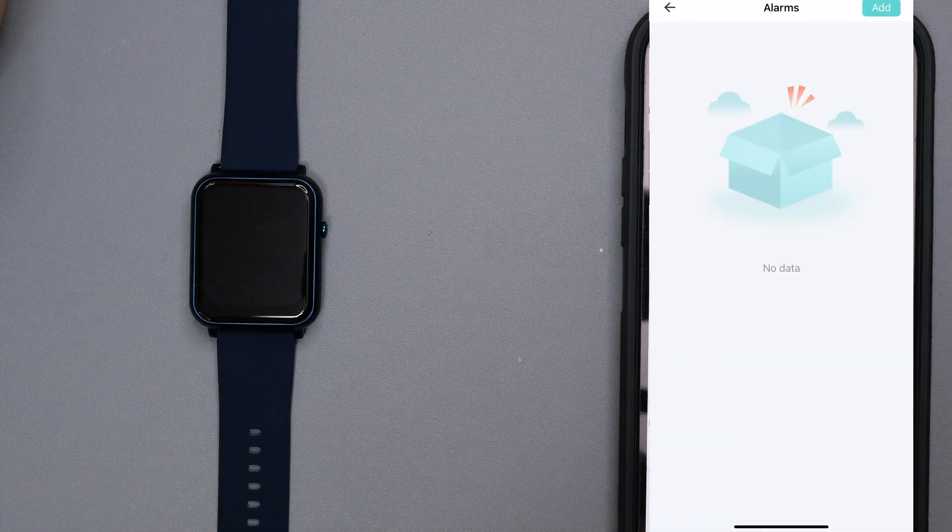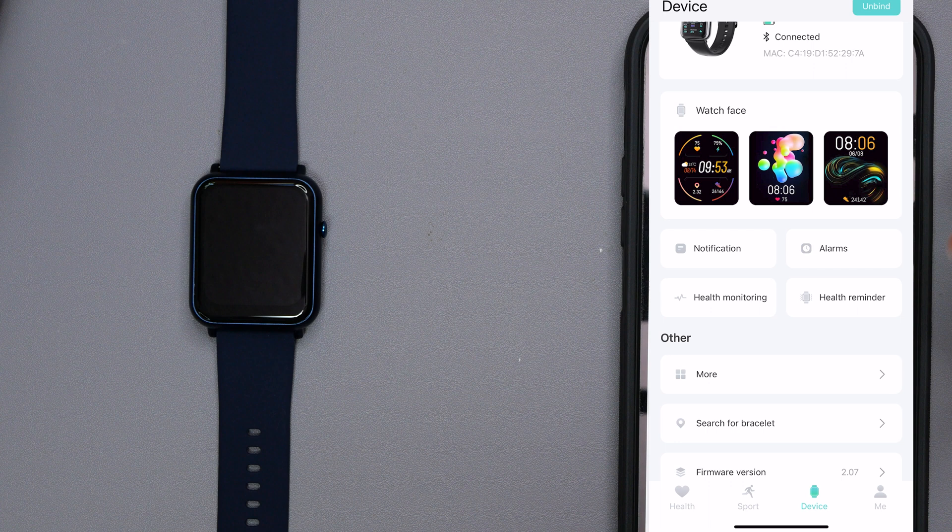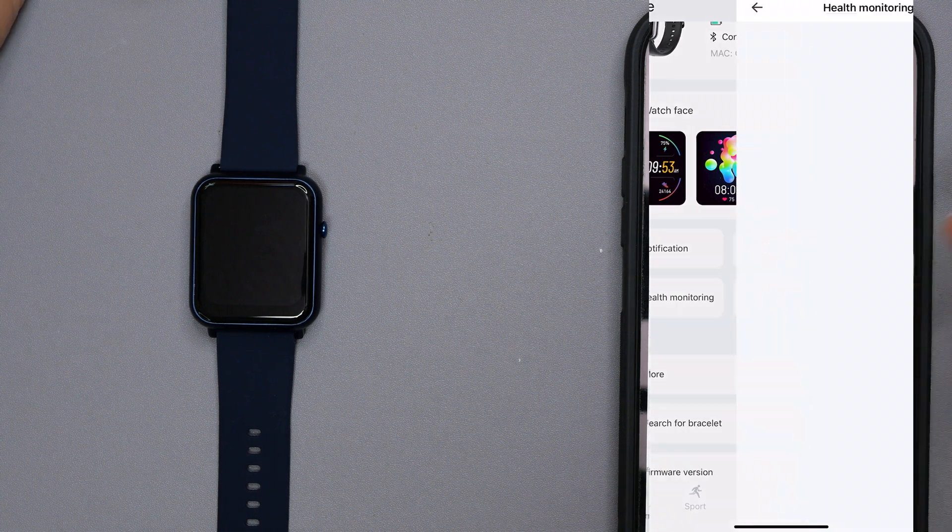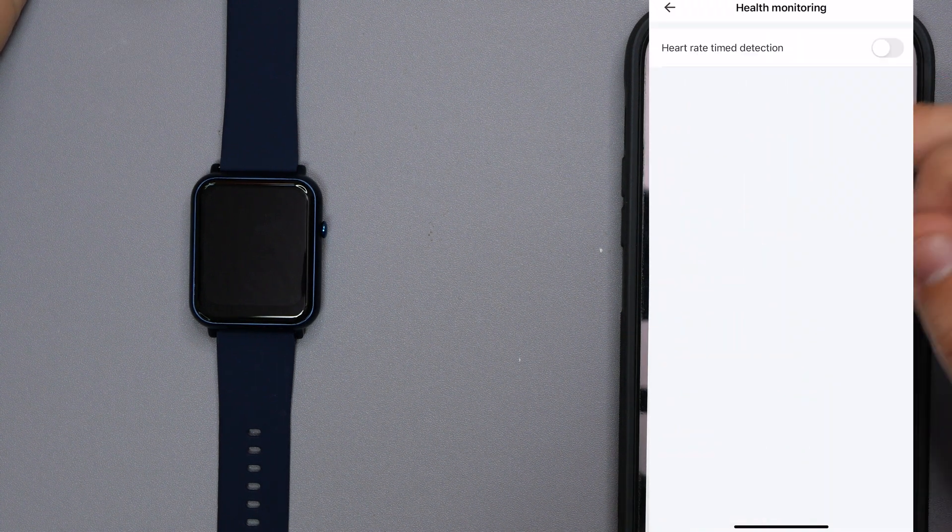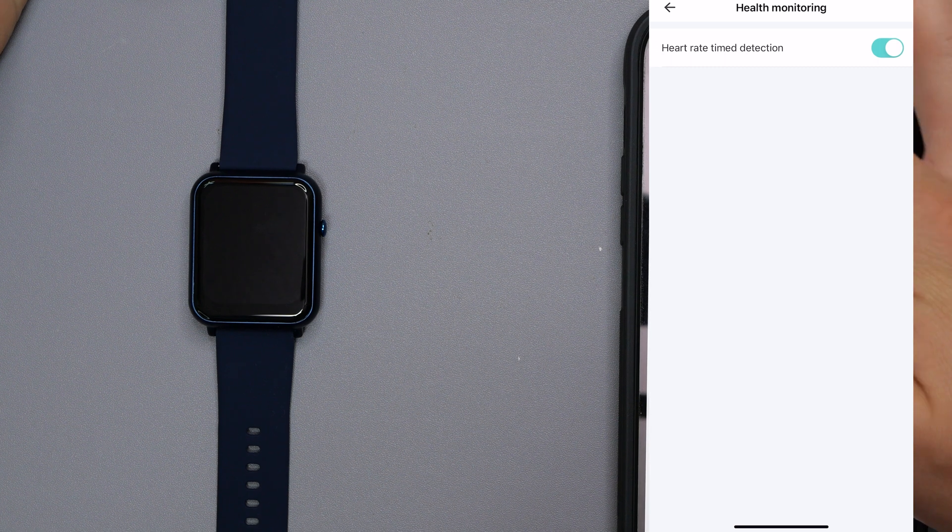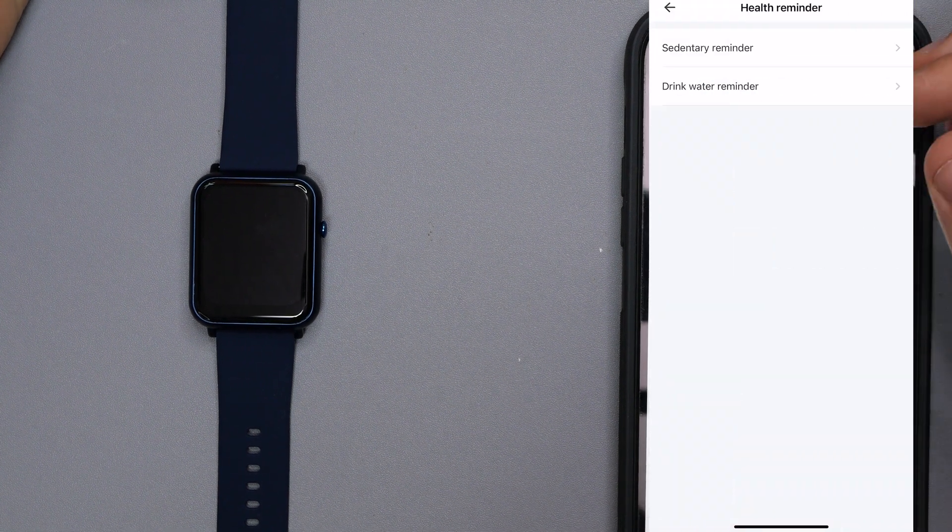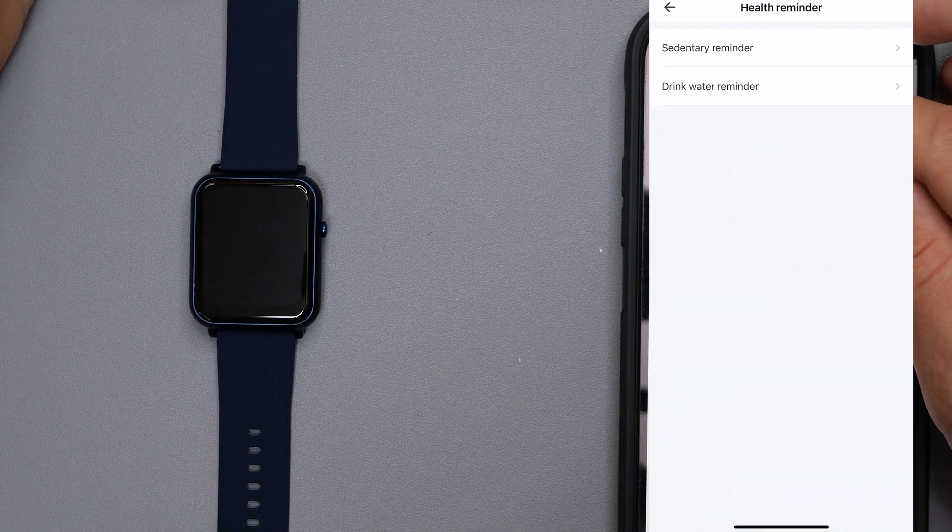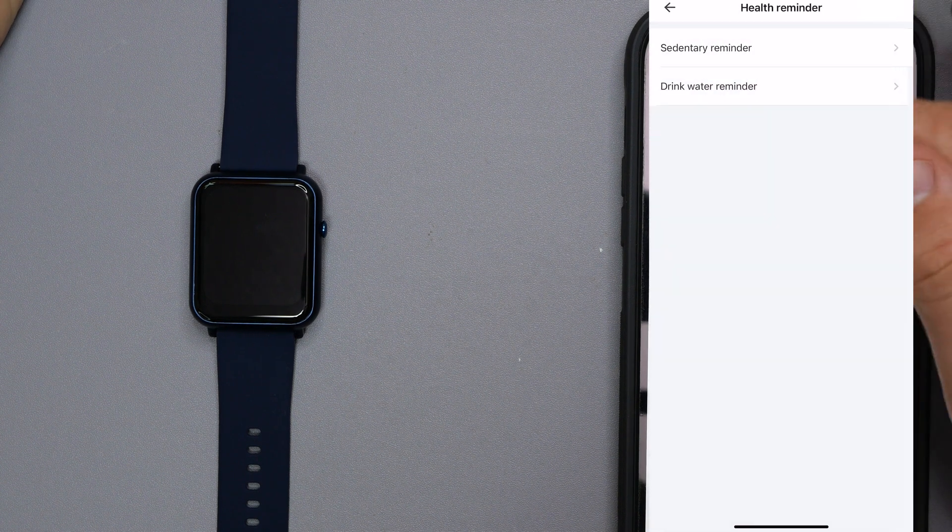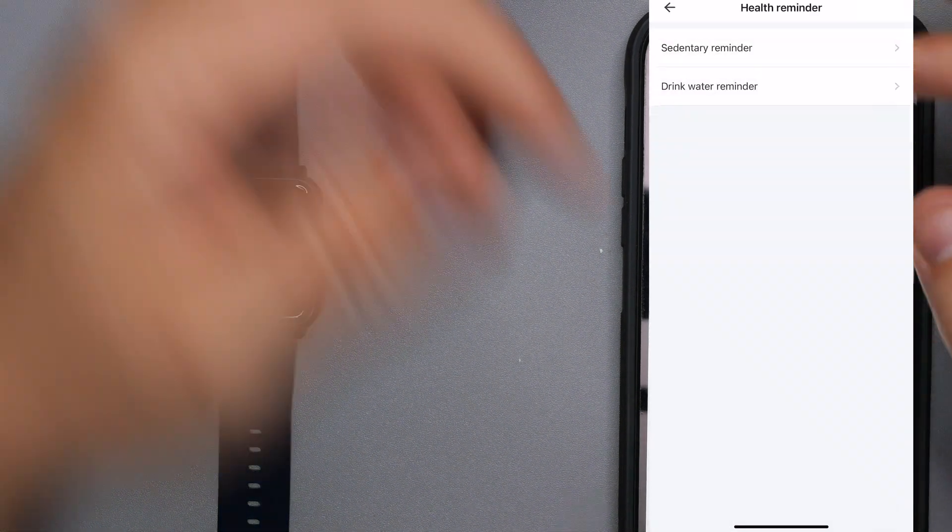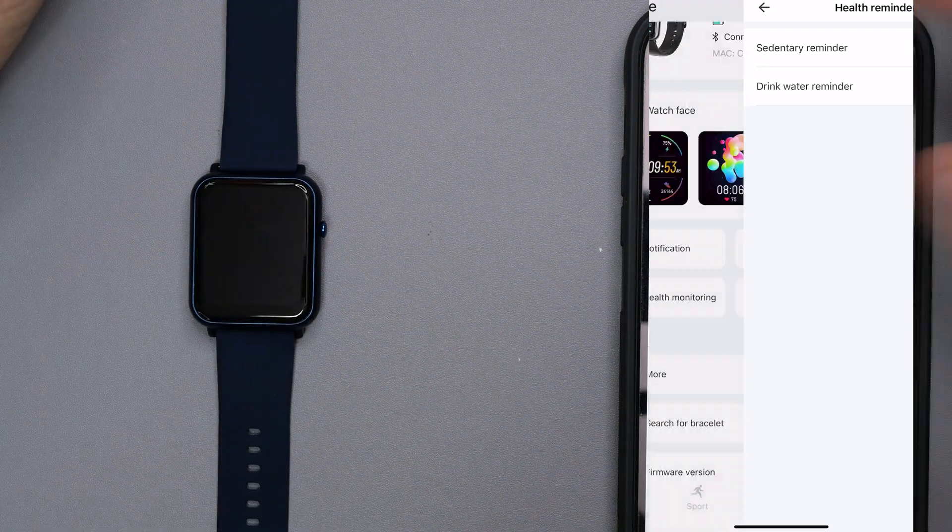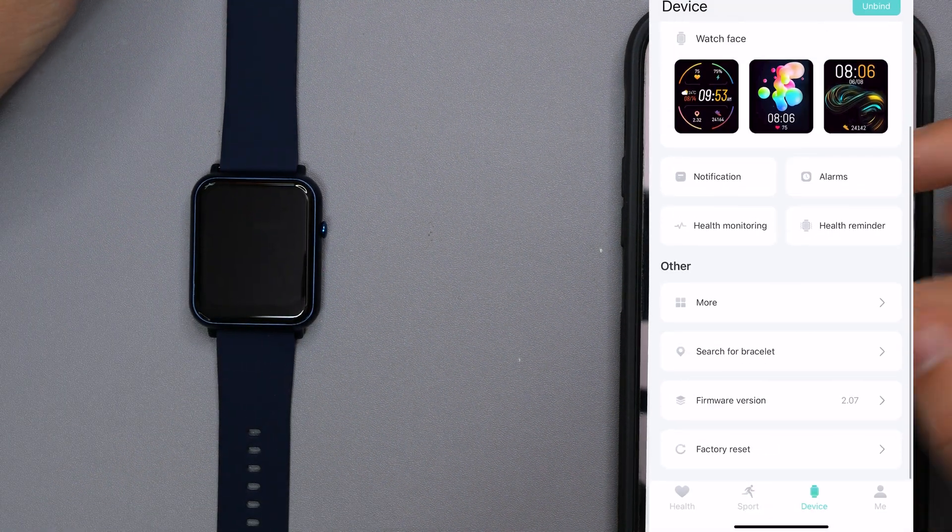So we can go through notifications. Obviously if you want notifications through this device you can from all these different apps. Then we also got alarm, so if you want an alarm set, obviously if you need to wake up in the morning, all that good stuff. You've got health monitoring, so it'll do your heart rate time detection. And then we also have health reminders. So that could be anything from your little reminders going on here or even a drink water reminder. If you have a trouble with drinking water and you tend to forget, it can also remind you to do that.